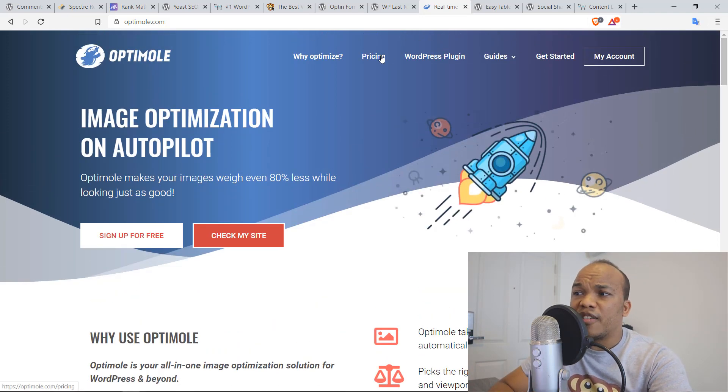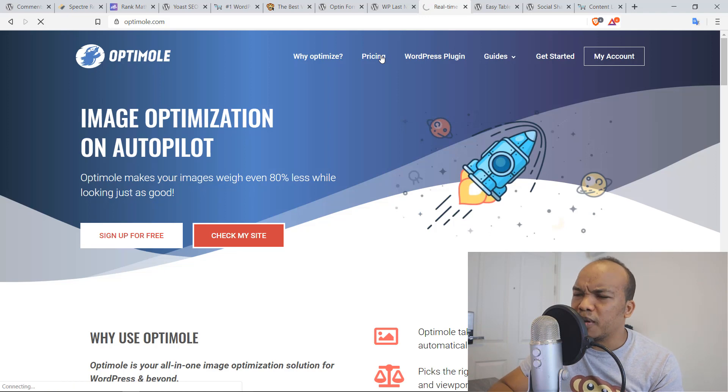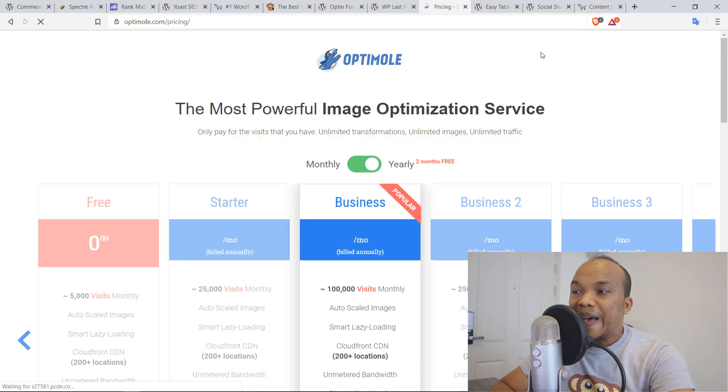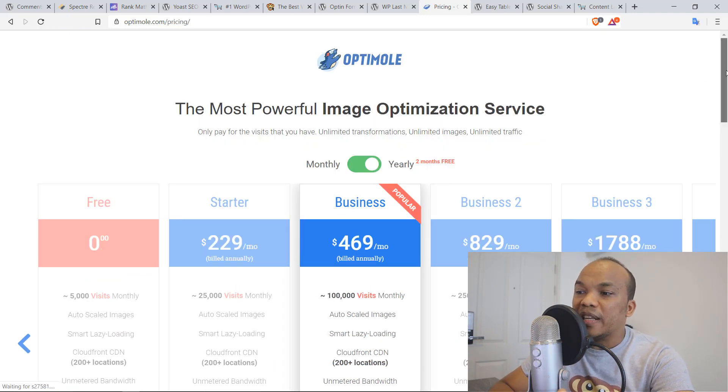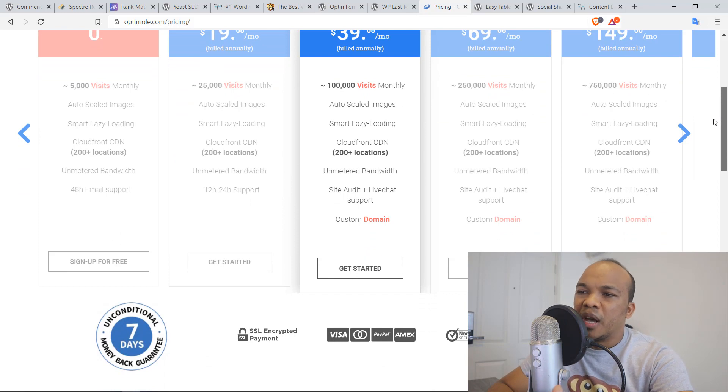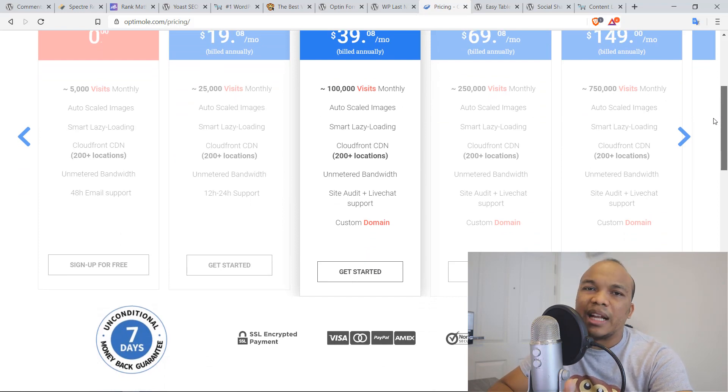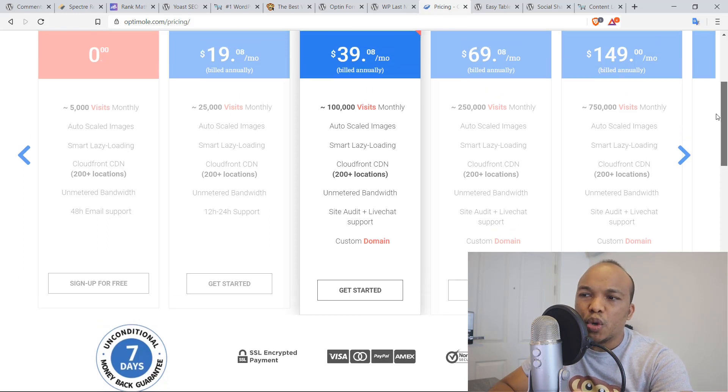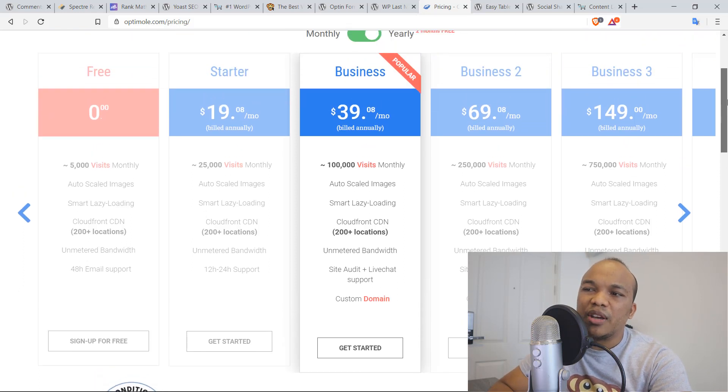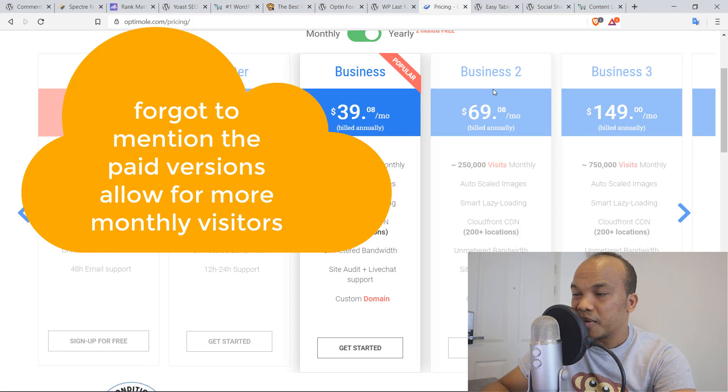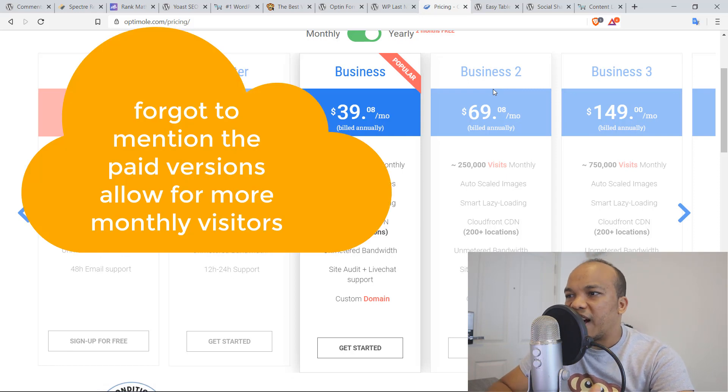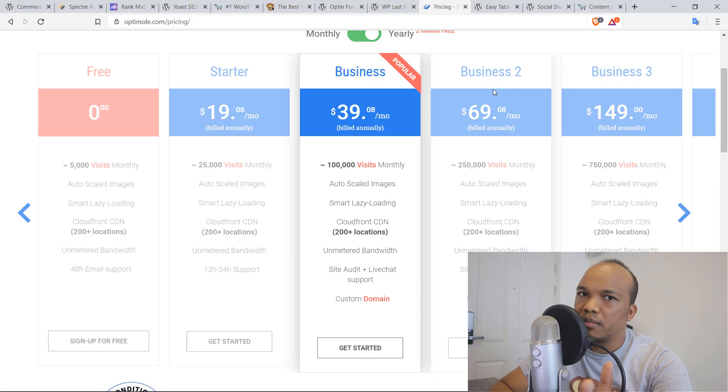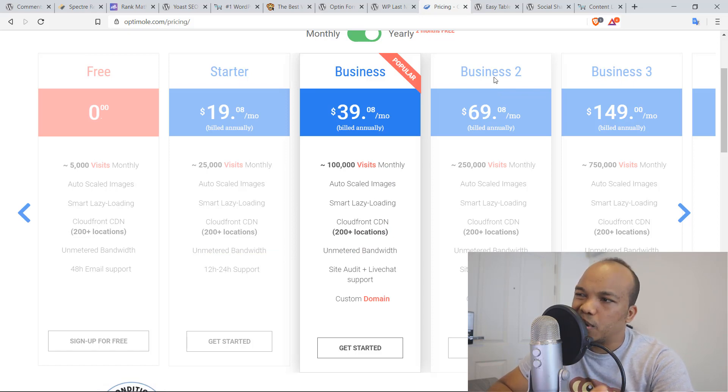They do have paid versions of the plugin, but from what I can tell, the only difference between the free version and the paid version is that you might get live support. So if you're having any issues working with the plugin, you'll get live support if you go with the paid versions. But I've been using the plugin for many weeks now and I've never had any cause to contact the support staff.